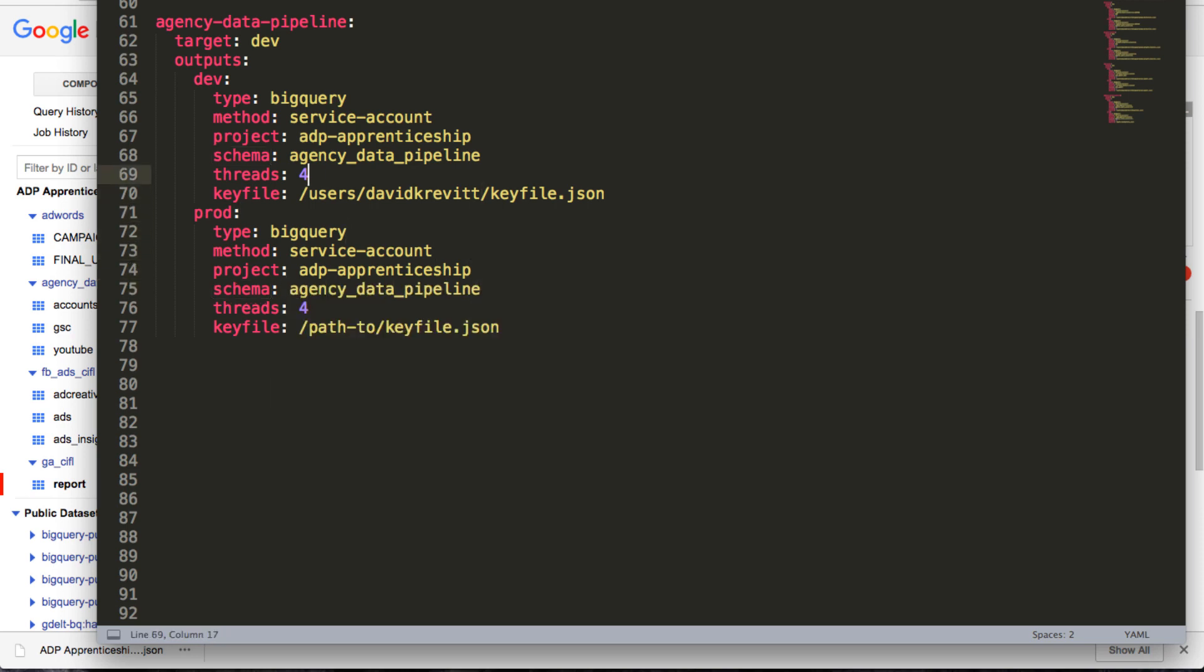The number of threads to use, I usually keep this at four. That just means your models will run faster because it's threading. If that's erroring out for you, you can lower it to two or one, or you can see what happens if you crank it up to five, six, seven, eight, whatever you feel like.